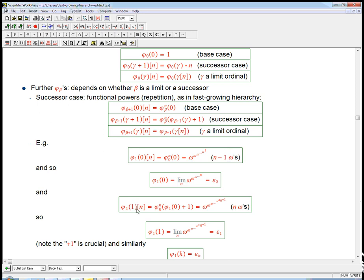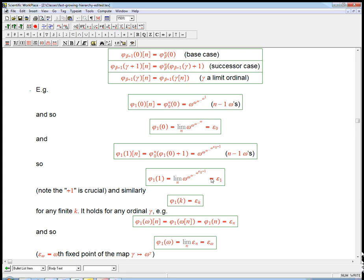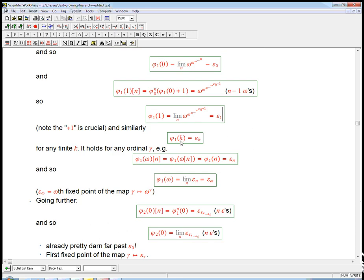So phi 1 of 0 is none other than epsilon 0, because it's the limit of those towers. What about phi 1 of 1? We add 1 to phi 1 of 0, which is epsilon 0, then apply phi 0 — omega exponentiation — n times. We're building a tower, and phi 1 of 1 is the limit of that tower with epsilon 0 plus 1 at the top. That's what we call epsilon 1. Note how the plus 1 is crucial — without it, you'd just be stuck at epsilon 0 in the fixed point trap.